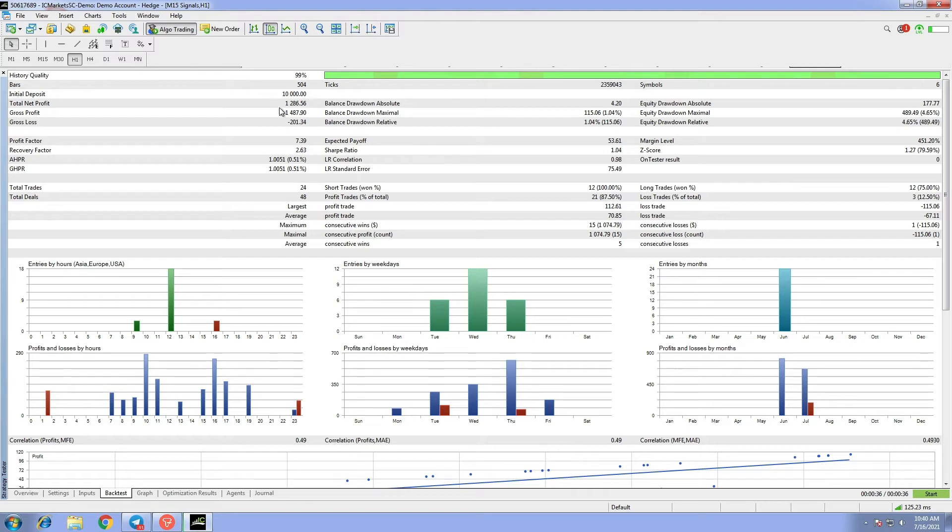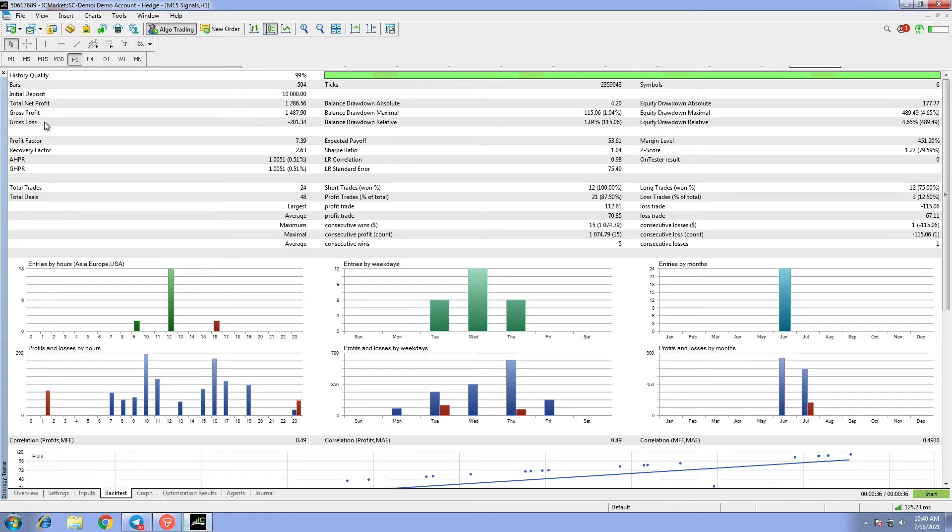Gross profit recorded a total of $1,487.90. As for gross loss, it is minus $201.34.